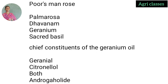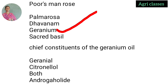Palmarosa — options are bourbon rose, palmarosa, davanum, or geranium, or Saccharide bacille? The correct answer is geranium. Geranium's subanme is also called palmarosa or ploughman's rose. Next question: chief constituents of geranium oil.